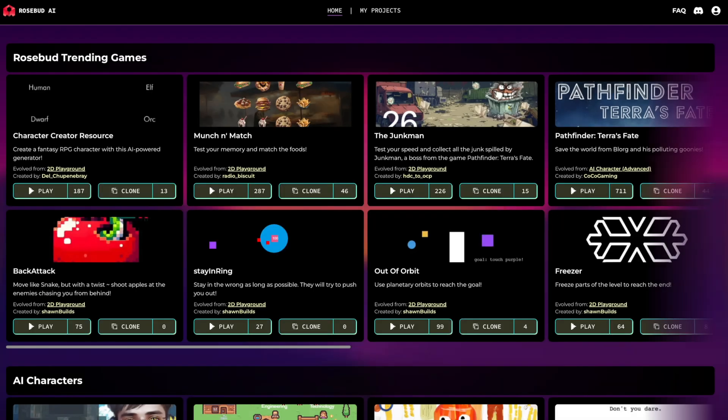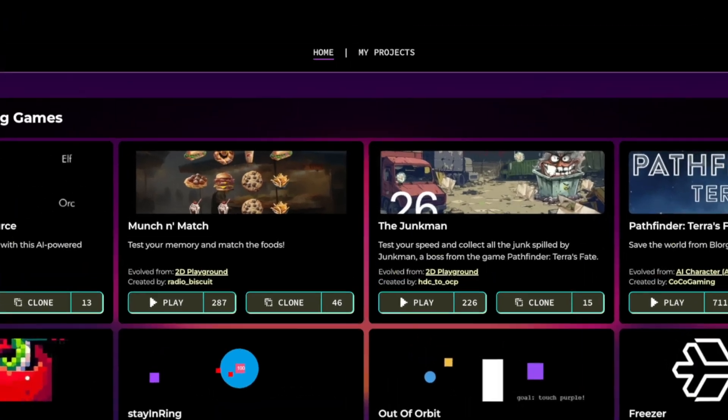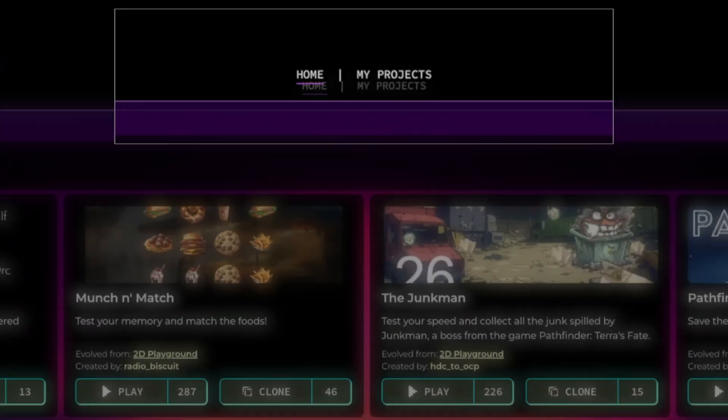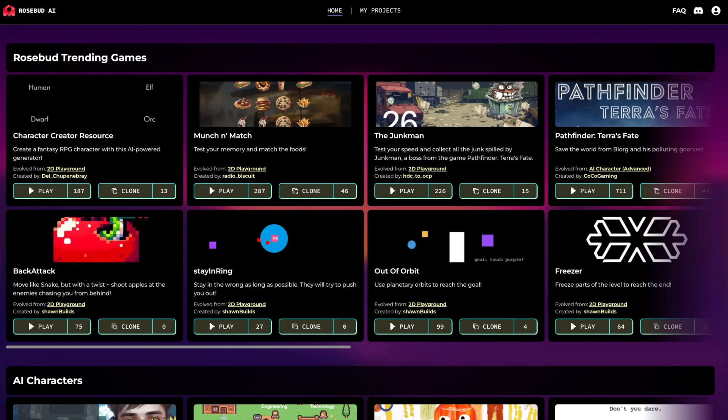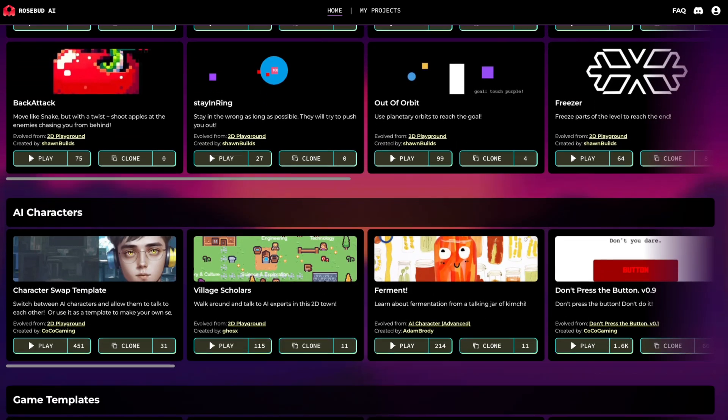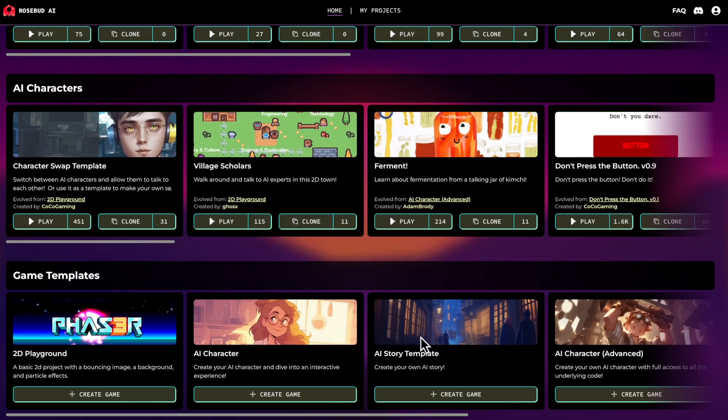When you get to the platform, this is what you'll see. This is the home page. Rosebud is split into two major sections: the home section and your my projects section. The home page is where you can see the trending projects from other users and templates.